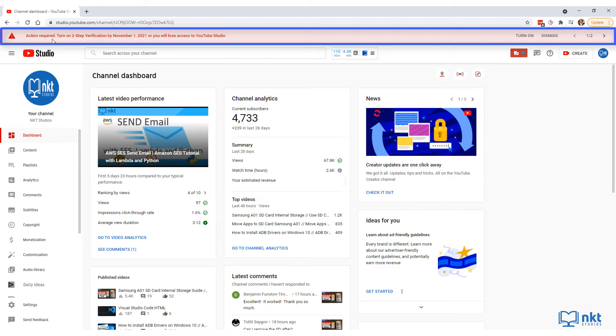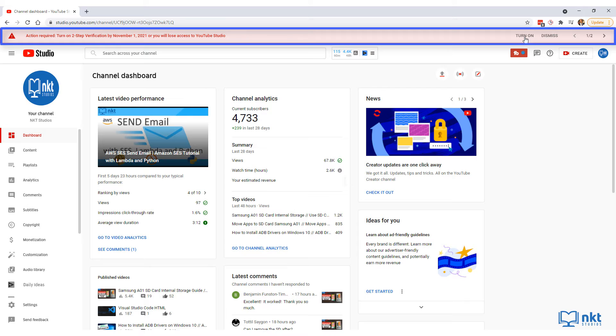On the first one that says action required, turn on two-step verification by November 1, 2021, you just have to click on turn on to start the process of creating two-step verification.